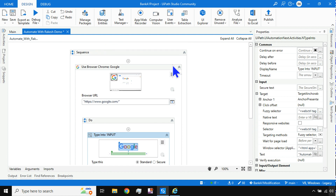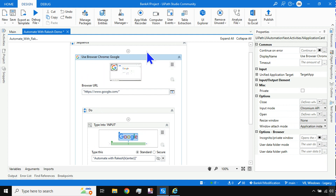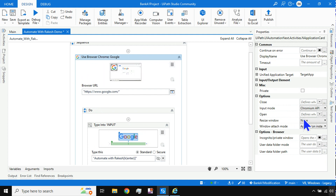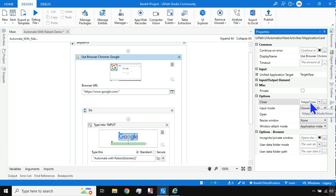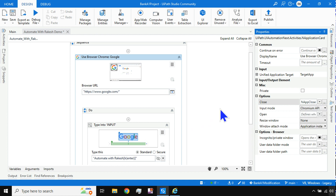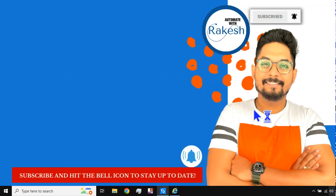Also, if you don't want the browser to close after execution, select the top 'Use Application Browser' activity. There is a 'Close' option — you can set it to 'Always Close' or 'Never.' Selecting 'Never' means the browser will never close after the automation runs.